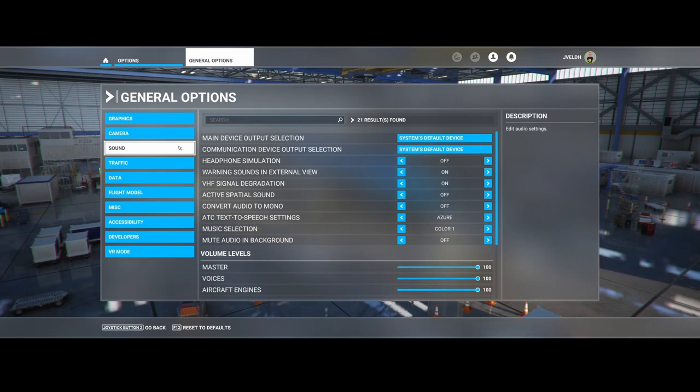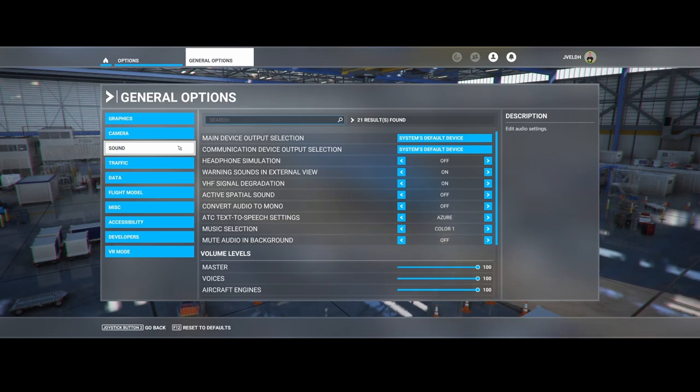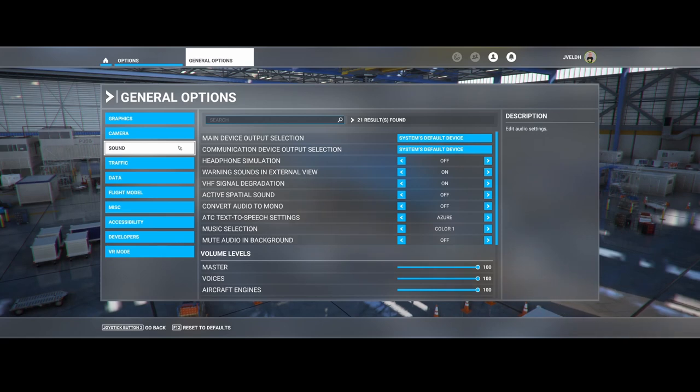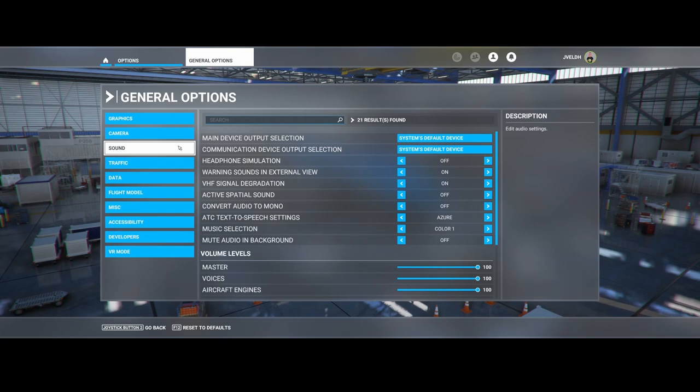For example, if you have normal speakers and you connect a headset, the headset becomes the latest audio device connected, so it will be the default system's audio device.